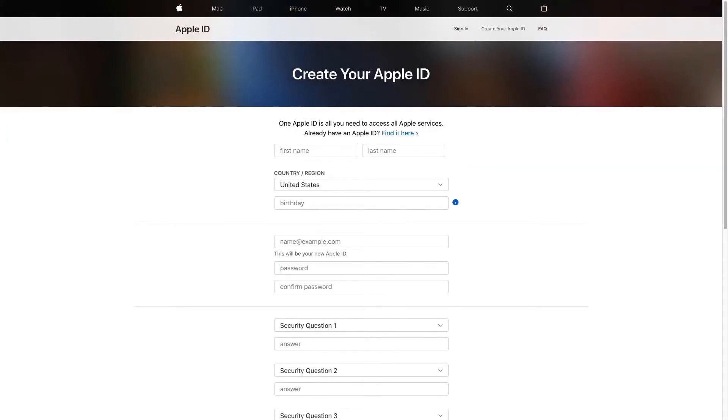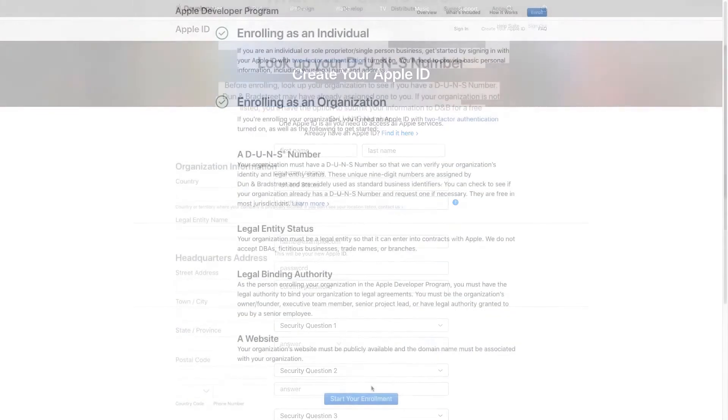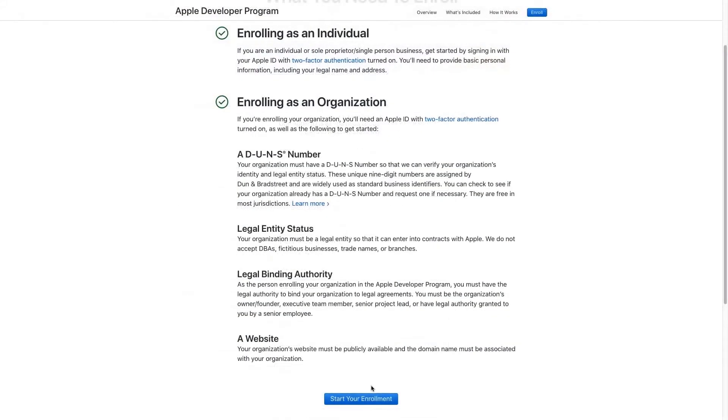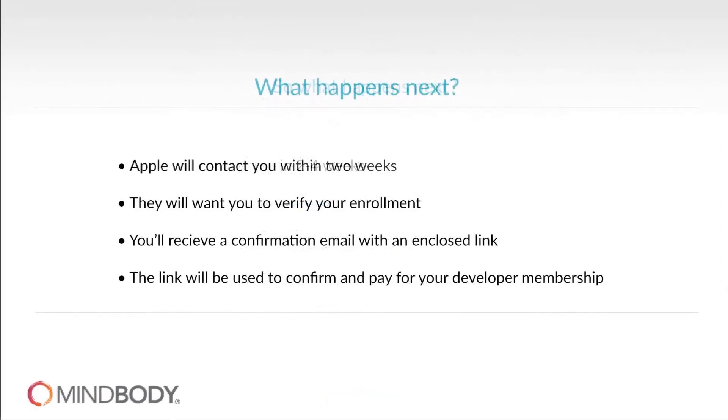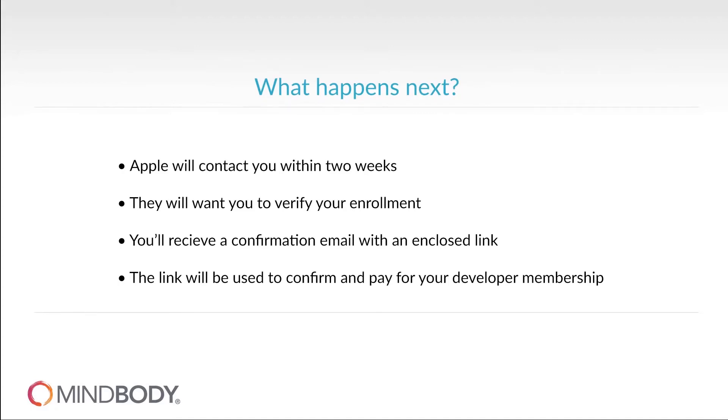Once you've completed all the prior steps mentioned, then you're ready to enroll your application to the Apple Developer program. After submitting your application, Apple will contact you within two weeks to verify enrollment. You'll then receive a confirmation email at your Apple ID email address with an enclosed link. This link will be used to confirm and pay for your developer membership.